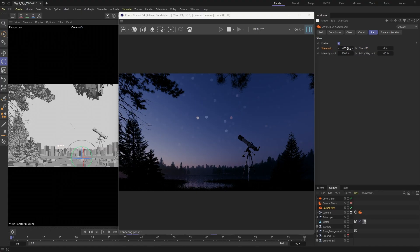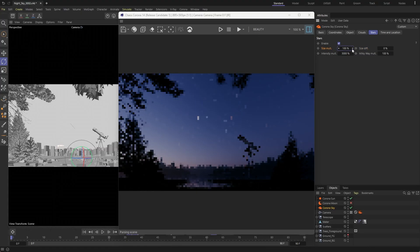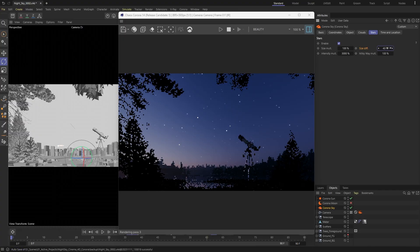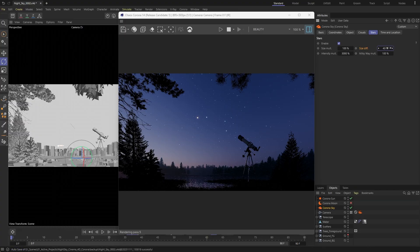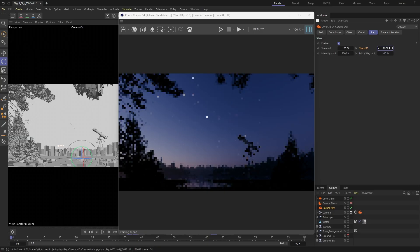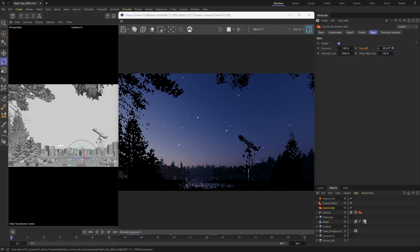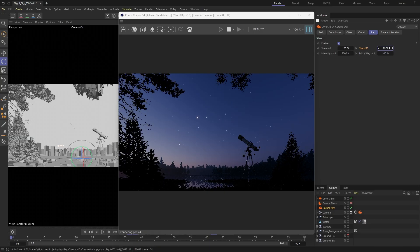For a more organic look, use the size variation parameter. Setting it to zero keeps all the stars uniform, while higher values introduce variation.